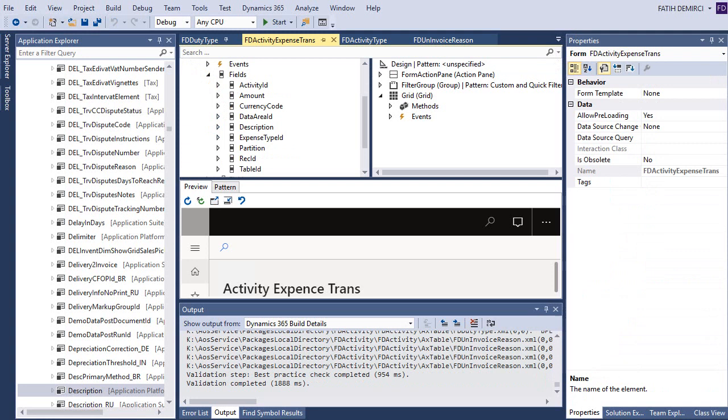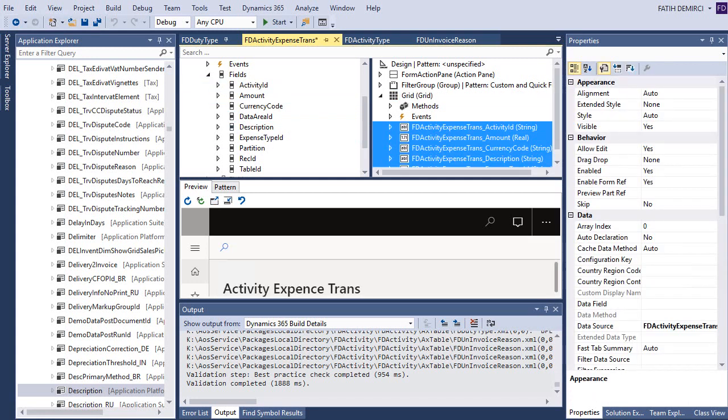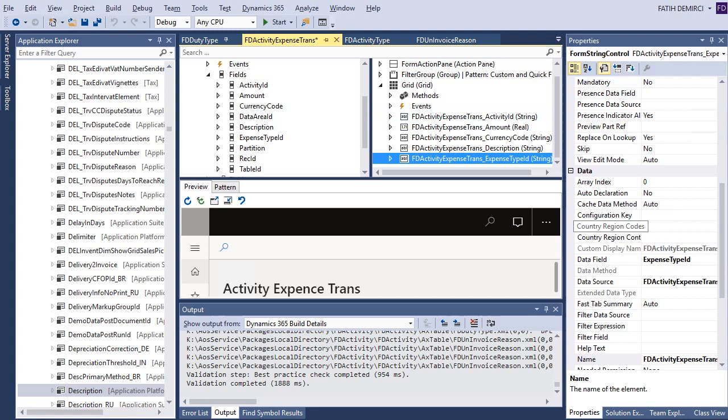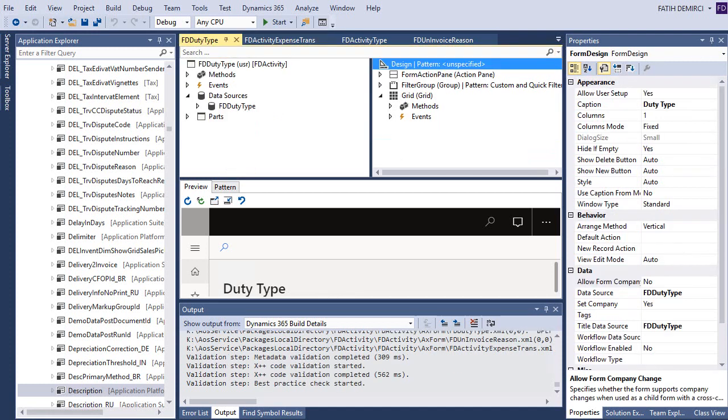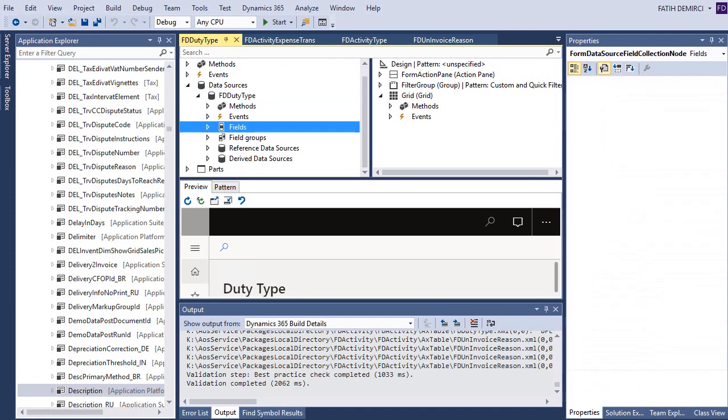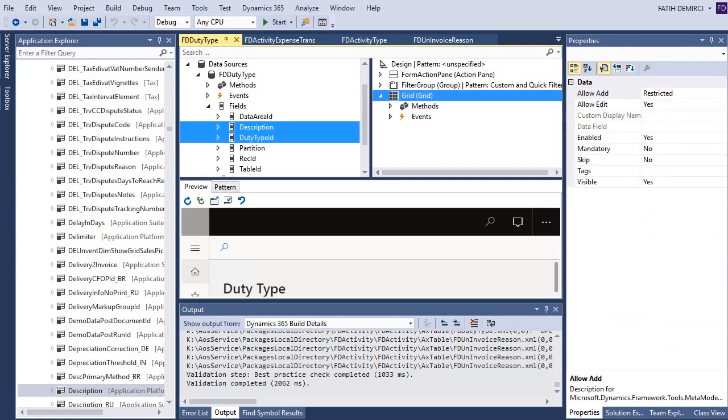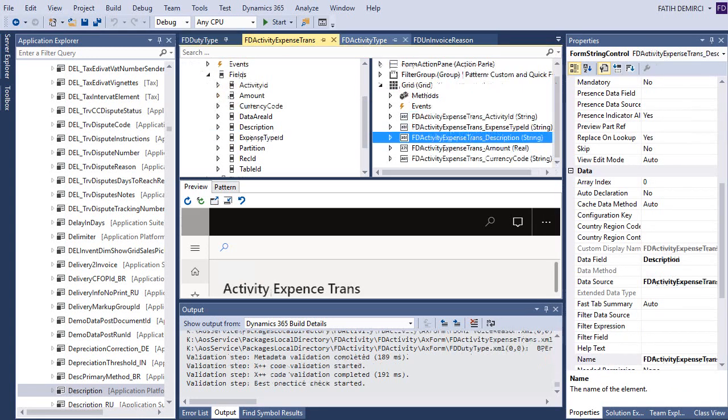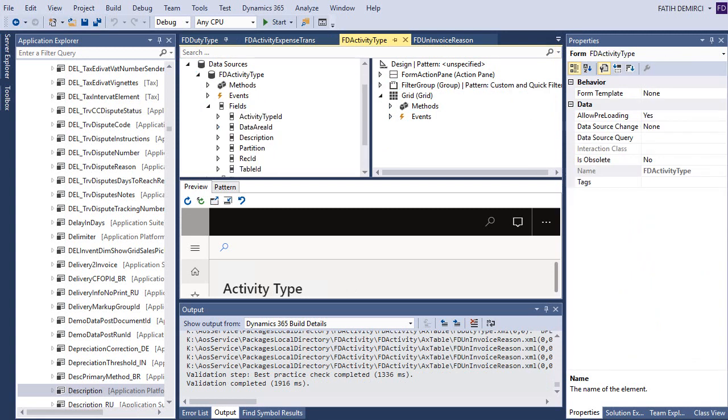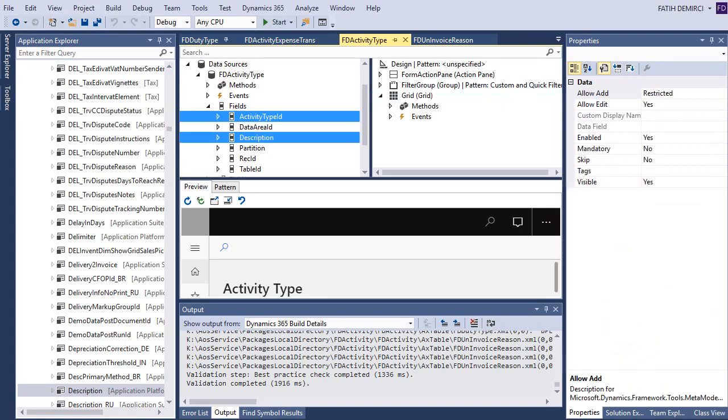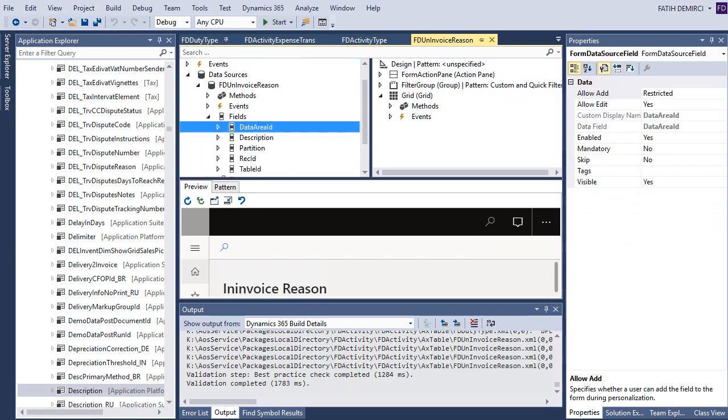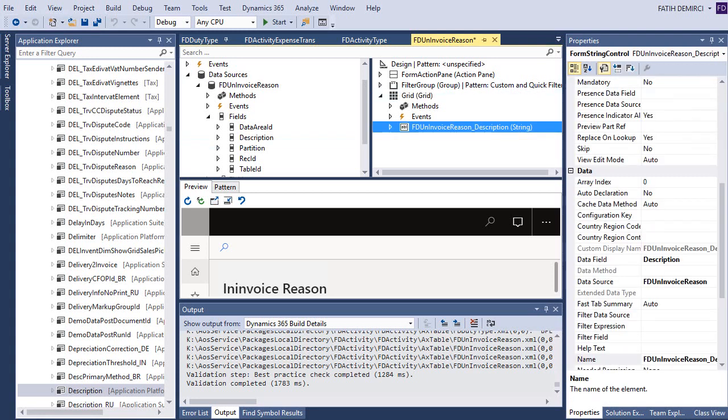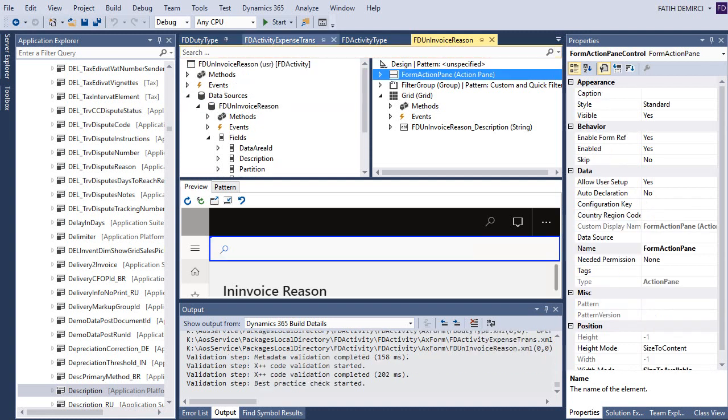We forgot to add these fields. Let's add these fields to grid. Activity ID, transport ID. Let's look at duty. Also, we didn't add these fields. For invoice reason, we don't have any ID fields because we used rec ID as a foreign key. Now, I just add description to form design. These five forms are ready.